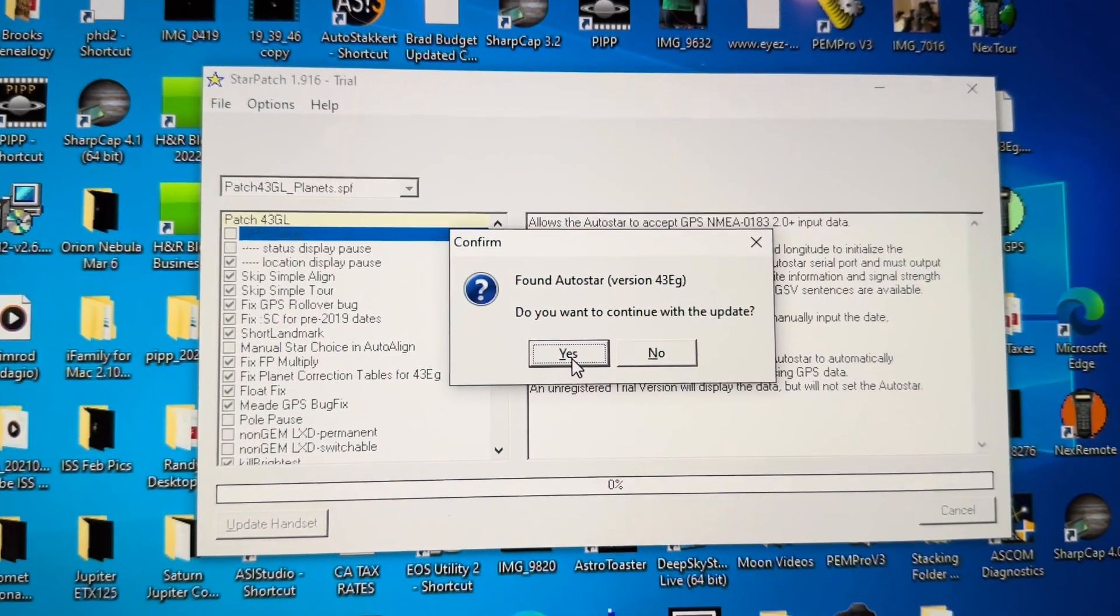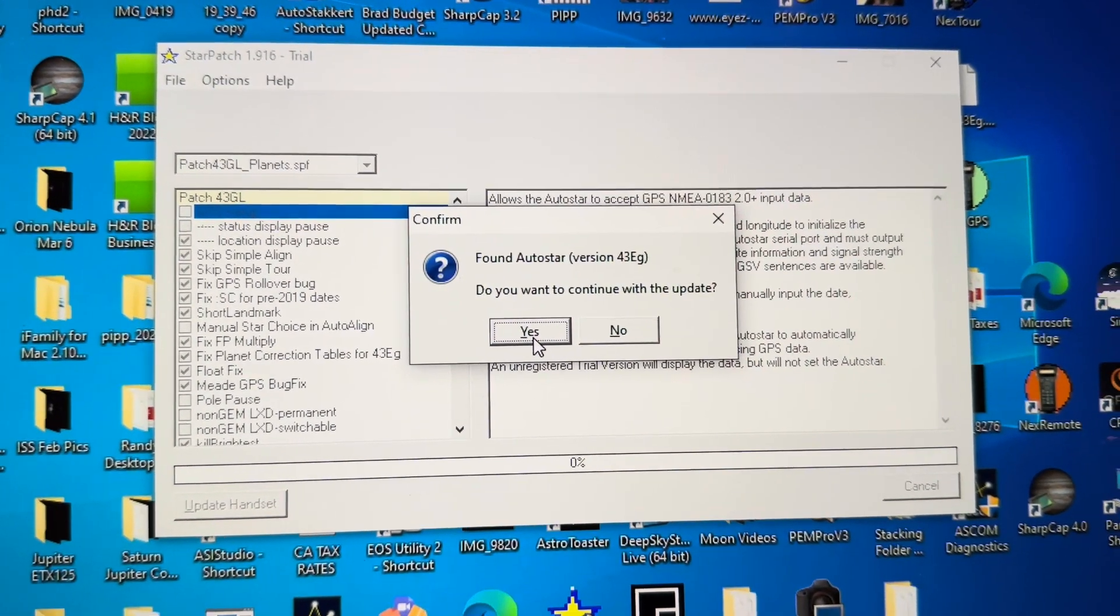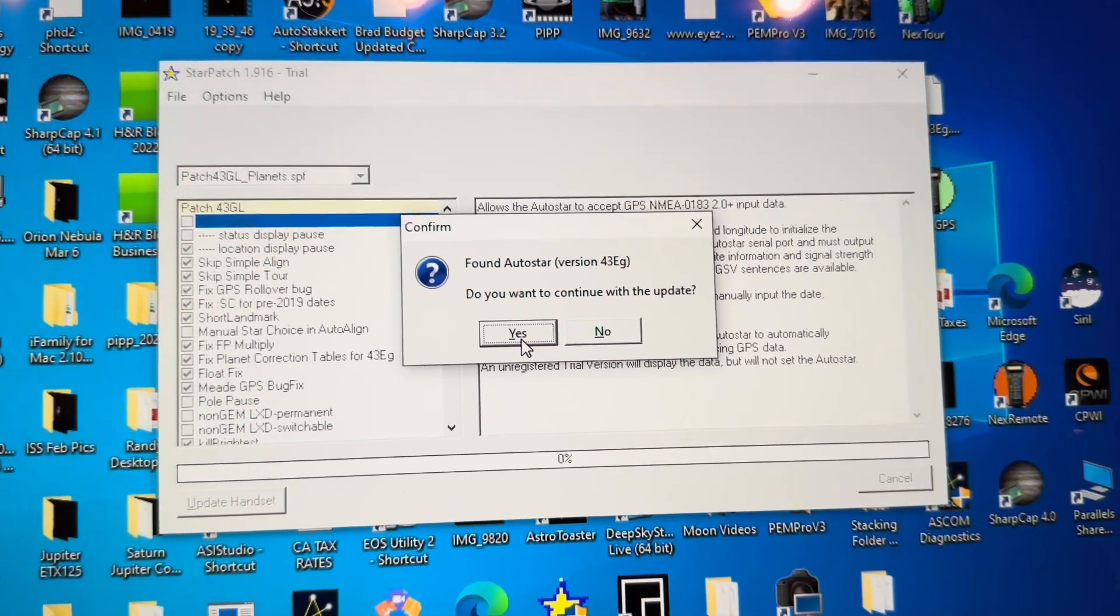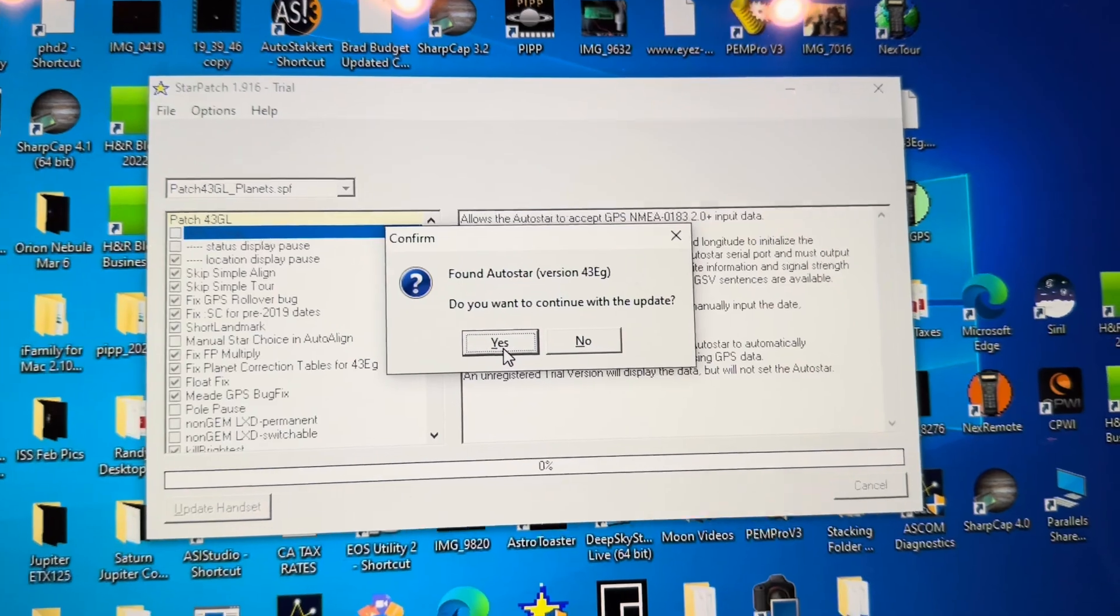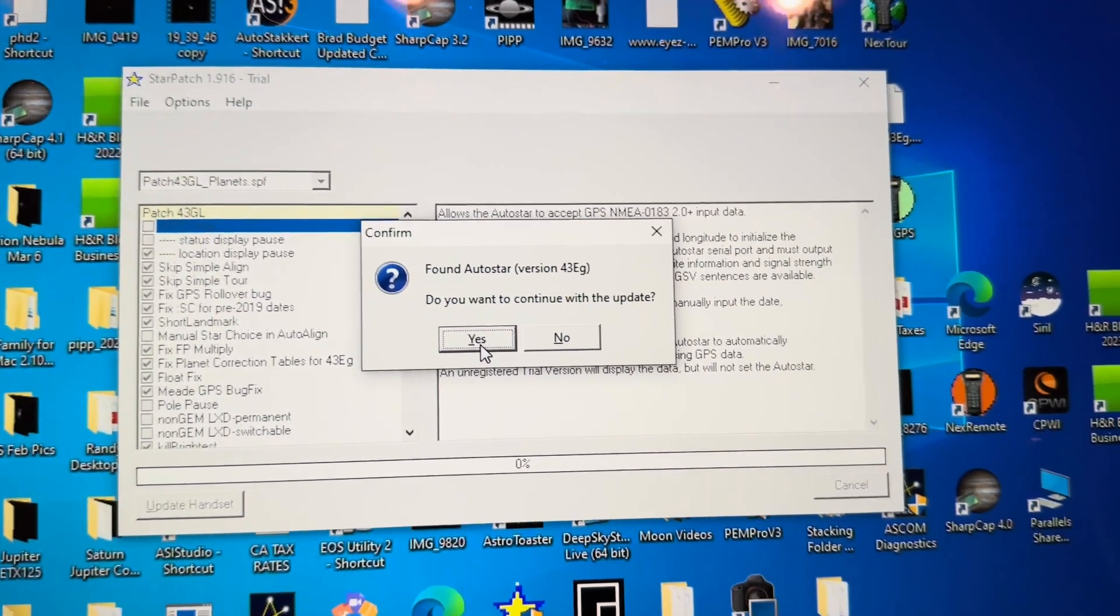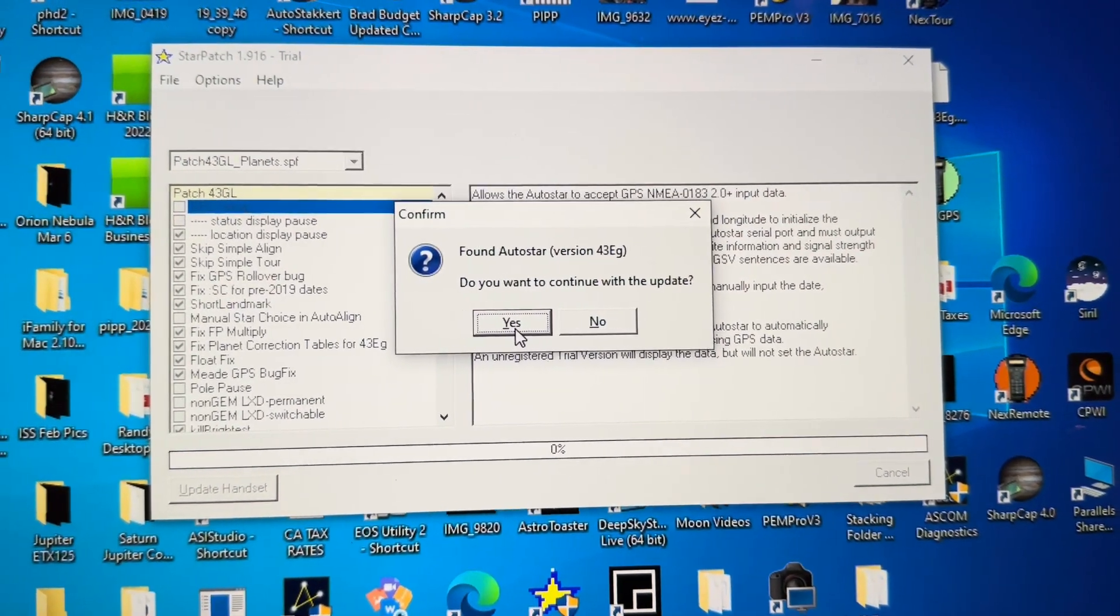If it doesn't find it, you can retry. Then it will ask if you want it to try to find the correct COM port. Say yes, and it should find the correct COM port. Then you can connect.